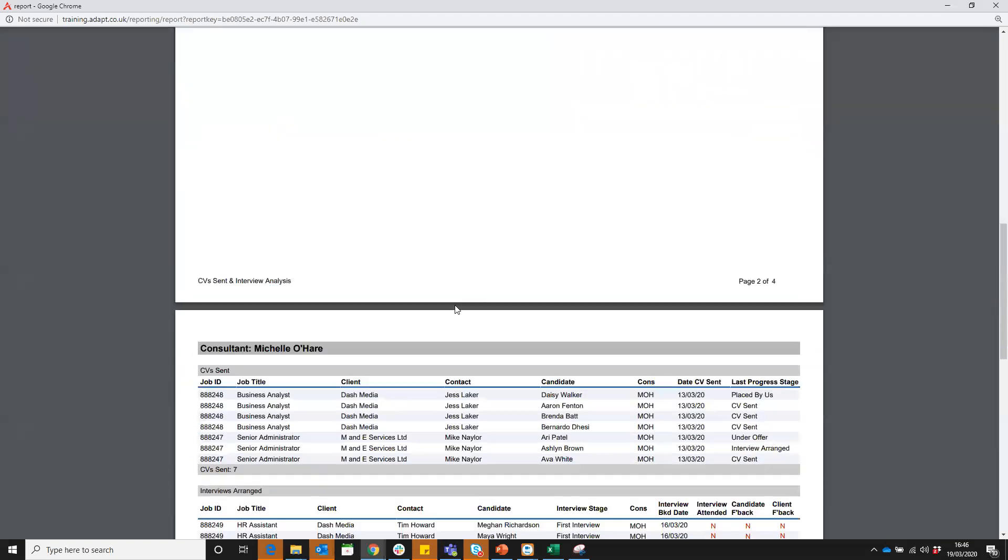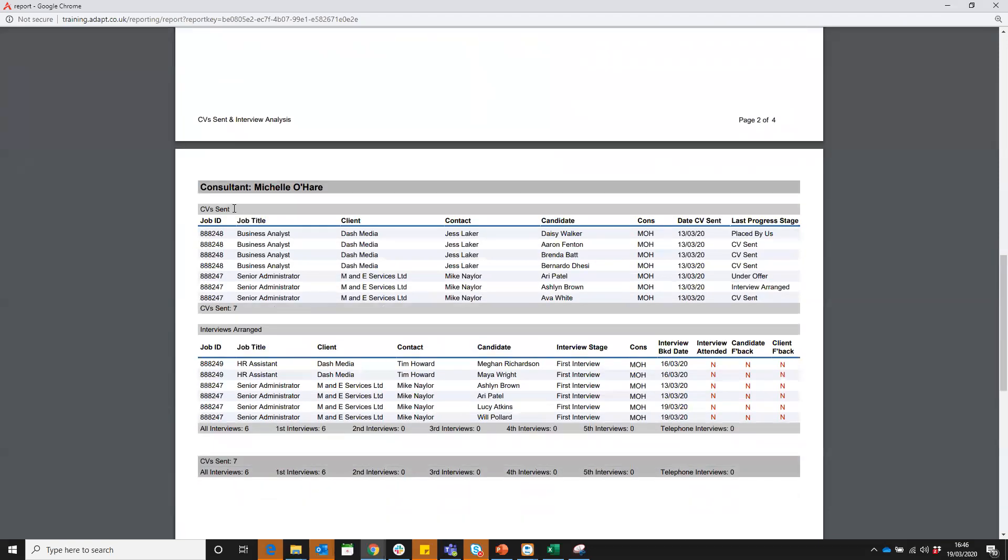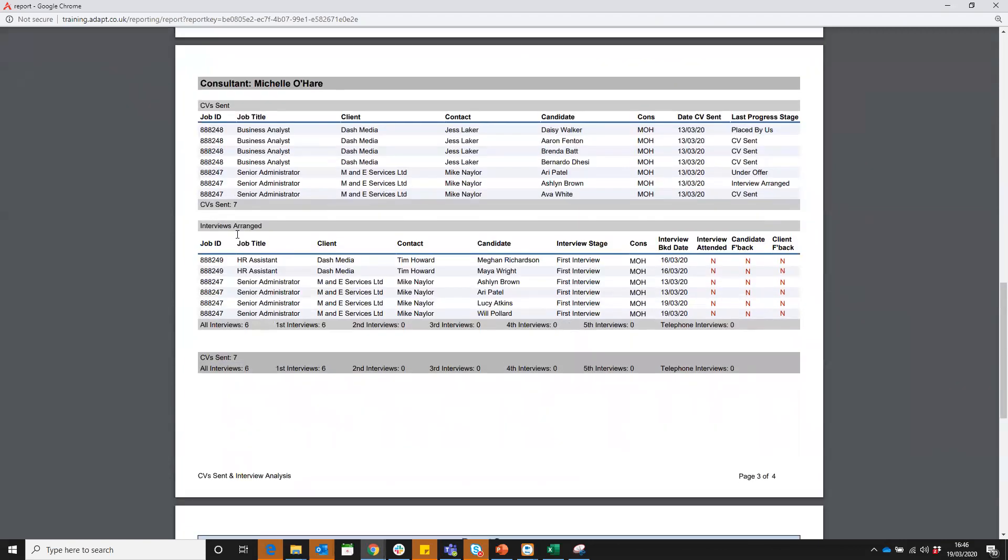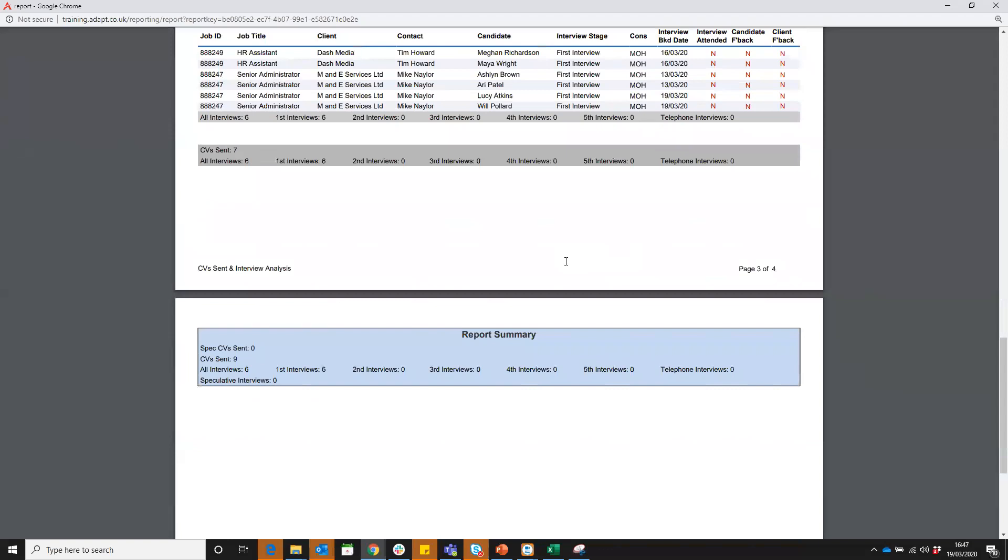If we scroll down we can see Michelle's activity. CV sent, all the data linked to that, the current stage. One person's placed since then, one's under offer. Interviews arranged, we can see interview date, has it been attended and has feedback been put in. Nothing's been done on that side in the system. We can see all of those six interviews were first interviews and it will give you that breakdown. Then we can see the reports breakdown here at the bottom.